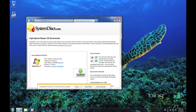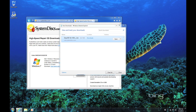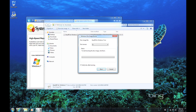Once the download is complete, go to the download folder and burn the downloaded ISO image onto a CD. While you can use any burning software, we prefer to use the Windows disk burner. Make sure you have a blank CD in the drive and click Burn when ready.